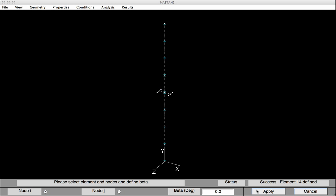Now it's important to note that these additional nodes and elements will have no impact on the results. They'll simply ride along the rigid body motion that's provided by that node halfway up the column. But in doing so, we'll actually be able to see any twisting, should it occur.